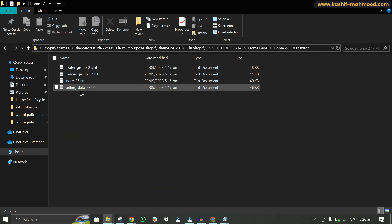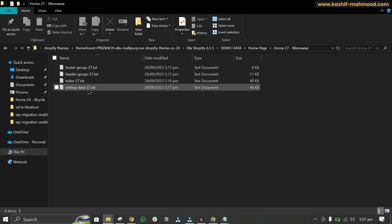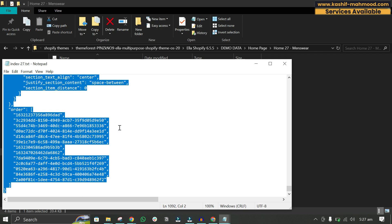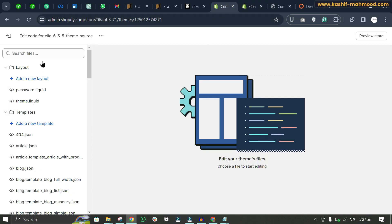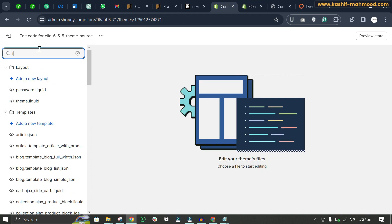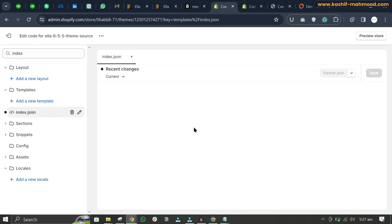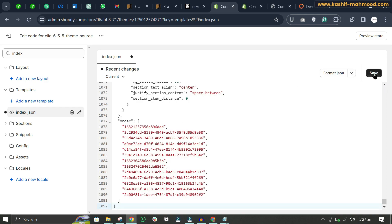Inside the Menswear folder you will see four files: footer group, header group, index, and settings data. Open the index file, copy all its content, then go to your Shopify theme editor, search for 'index', open the index.json file, paste the content, and click Save.